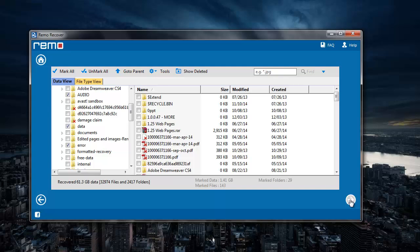You can also select mark all option if you want to recover the entire folders that were recovered from the drive.